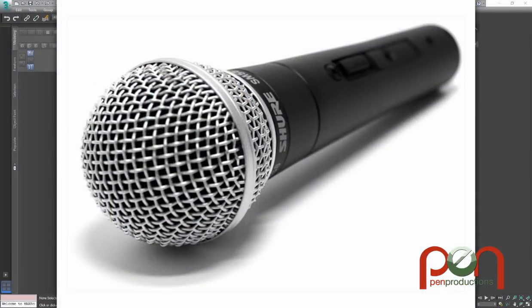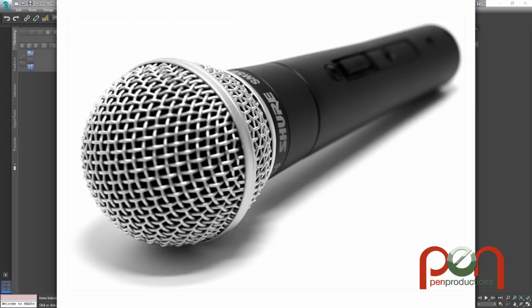Hi, this is Paul Neal at Penn Productions, and today I'm going to do a tutorial on creating this microphone. This wire head is a bit of a problem to start with. It's pretty complex. It's got lots of little lines that are obviously weaving in and out of each other, and finding the right process to be able to create something like this is the trick. So let's get started.